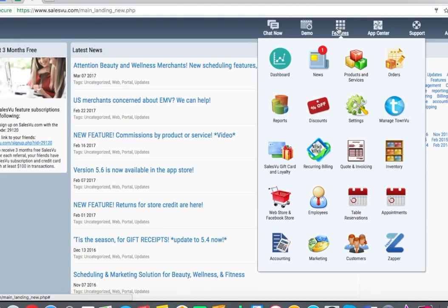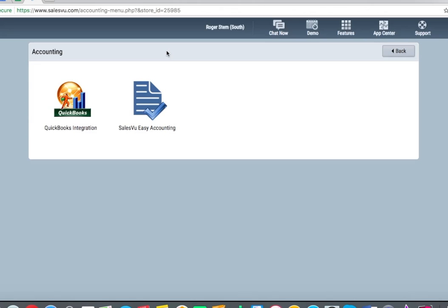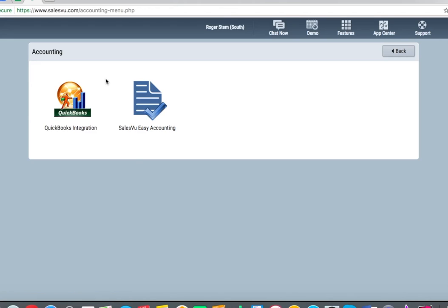Your SalesVu basic restaurant bundle also includes the accounting module. This allows you to use the SalesVu easy accounting as well as the QuickBooks integration for both the online and the desktop variants of QuickBooks. It's very easy to set up. Please contact our support for assistance.